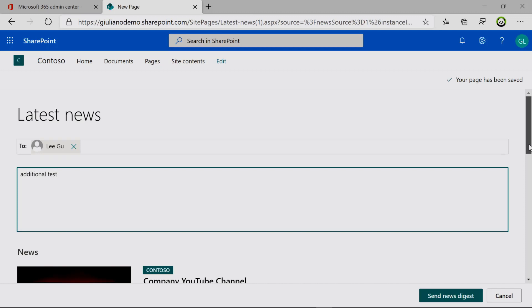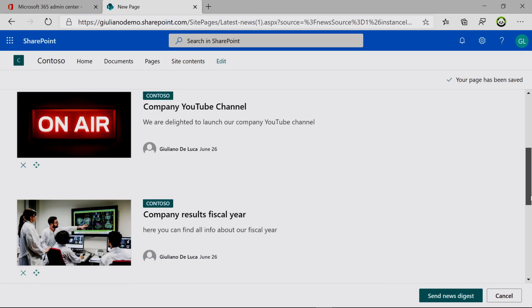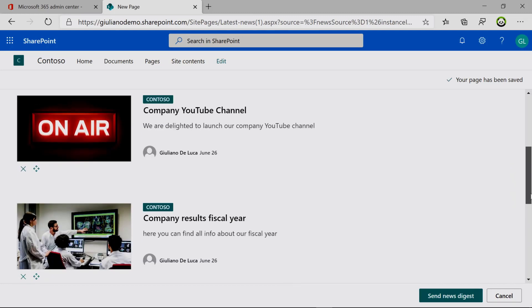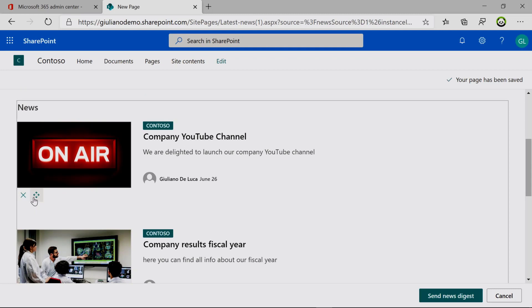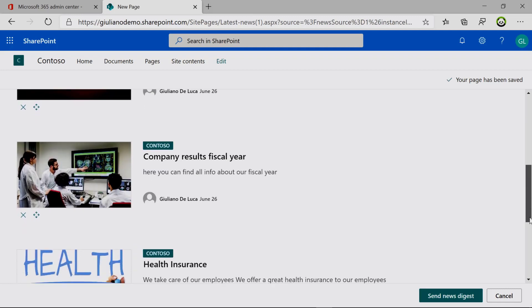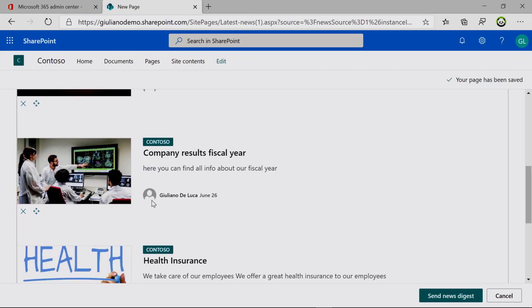Now another functionality here is to remove a news item or define the order of this news. I can move this one to the bottom or move this other one on top. It's up to you. Okay, all good.